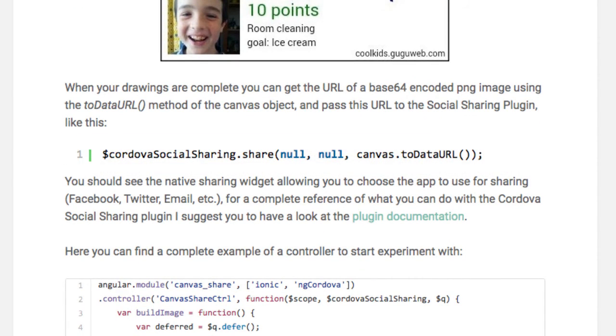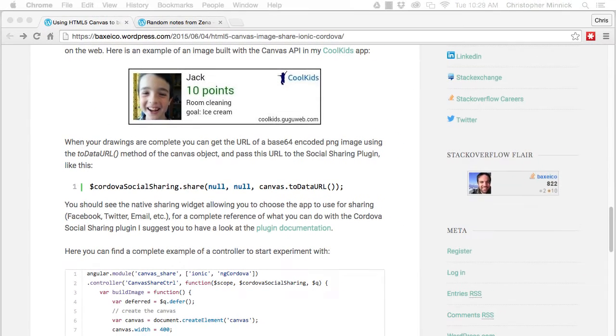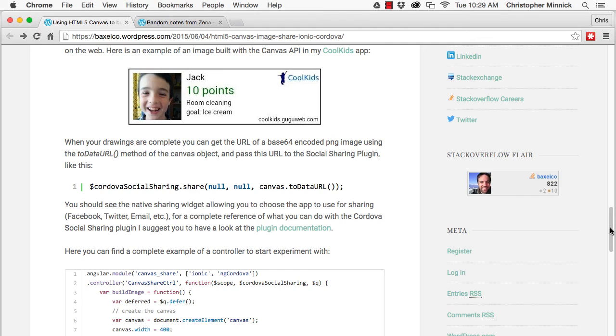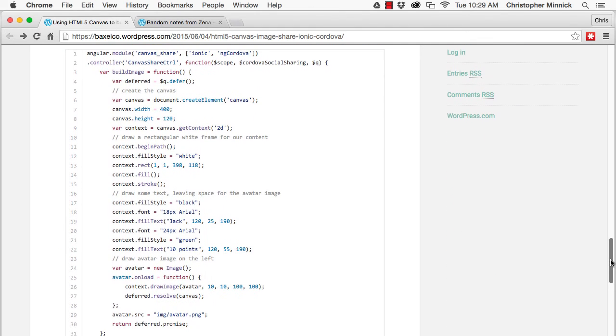You should now see the native sharing widget, which allows you to choose the app to use for sharing, for example, to Facebook, Twitter, email, and so on. You can find a complete example of a controller to work with in Augusto's blog post.